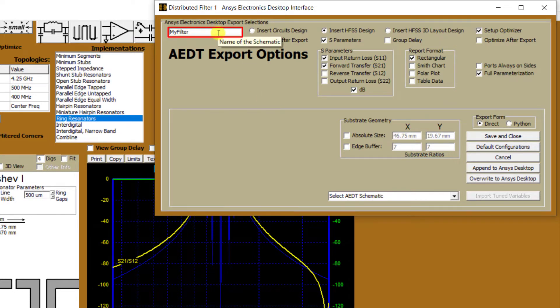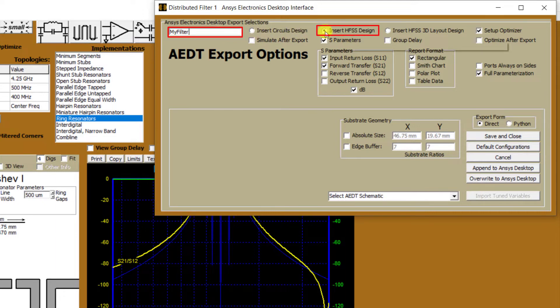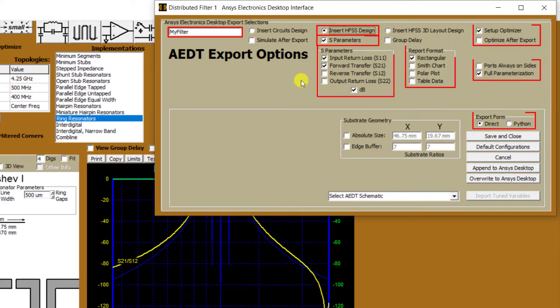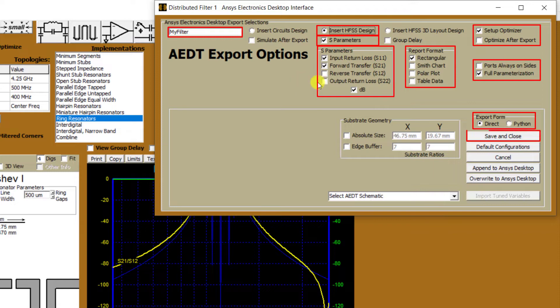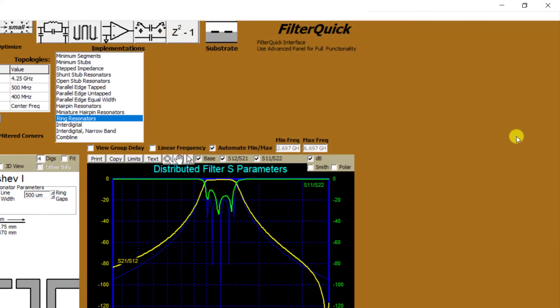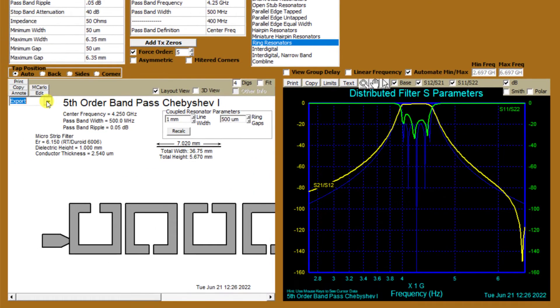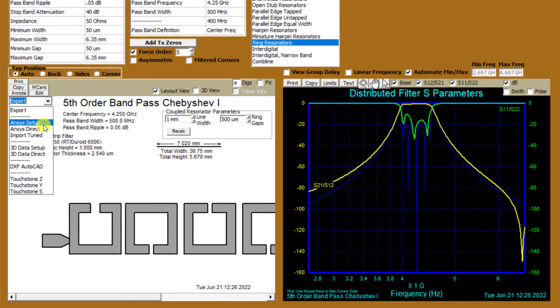Let's export the filter design into HFSS MCAT. Insert HFSS design. The other export options are shown here. Select Save and Close to continue. Now select Export to AEDT. This will open the AEDT instance with the project name MyFilter as specified in that field.